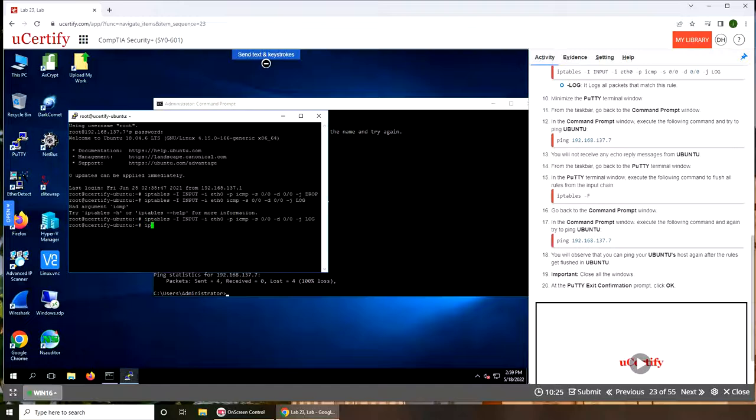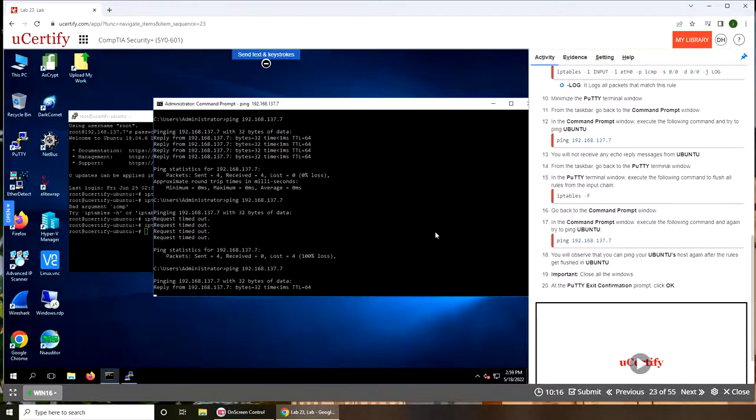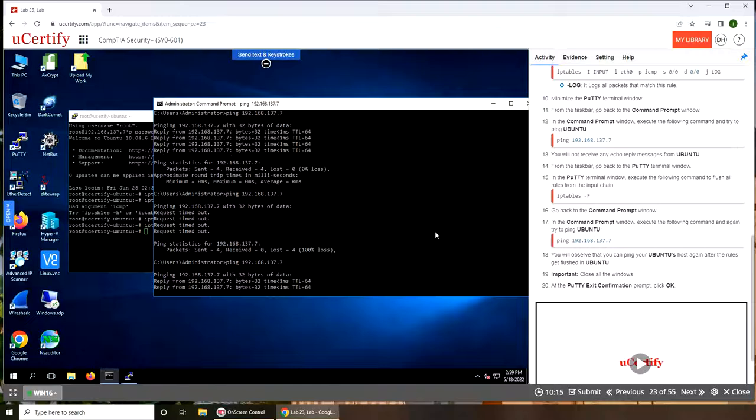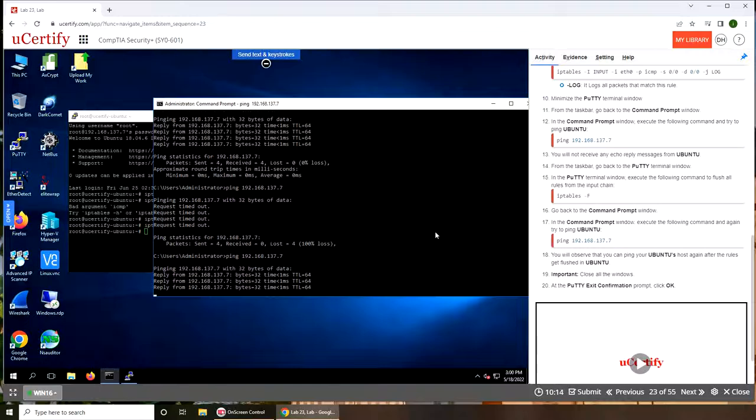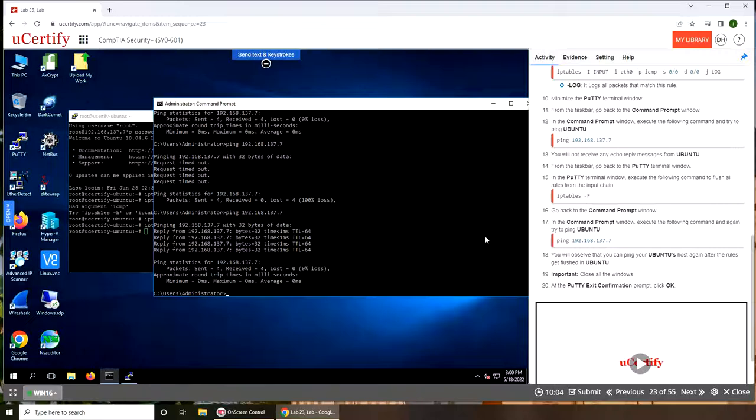In the PuTTY terminal, iptables switch capital -F. Now we are getting replies. I believe we flushed it. It does say here flush all rules, so we're back to square zero.